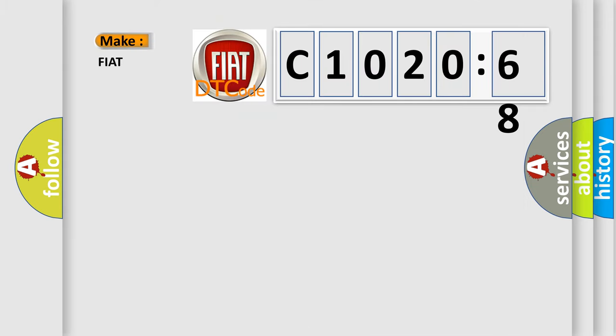So, what does the diagnostic trouble code C1020-68 interpret specifically for Fiat car manufacturers?